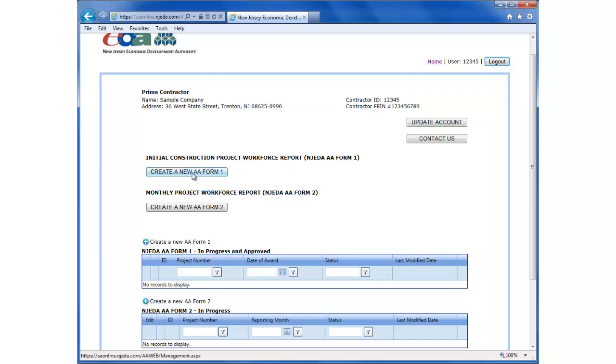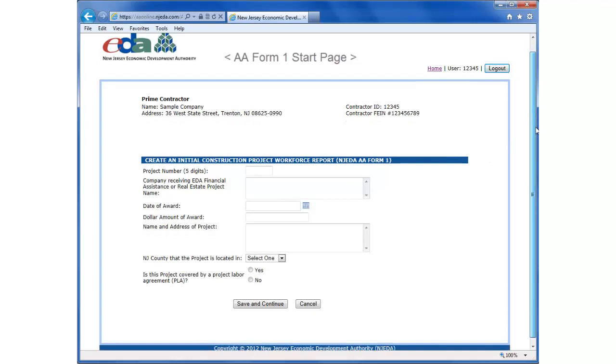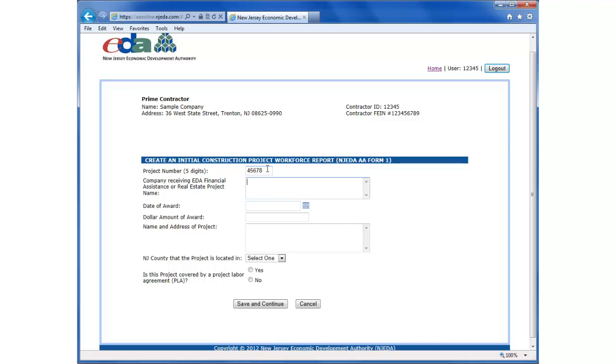Today we're going to focus on the A-1 form. Now the project number is a unique five-digit NJEDA project number that appears on all correspondence from the EDA to recipients of NJEDA financial assistance. Note that some projects have competing project numbers assigned to them from other counties, state, or federal agencies. The NJEDA project number must be included on all reports related to affirmative action, prevailing wage, that are submitted to NJEDA.